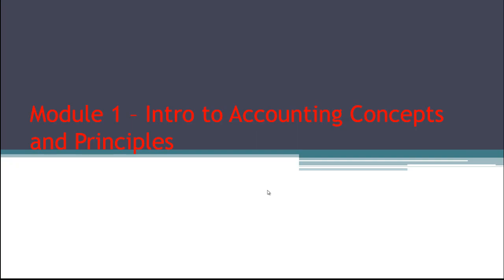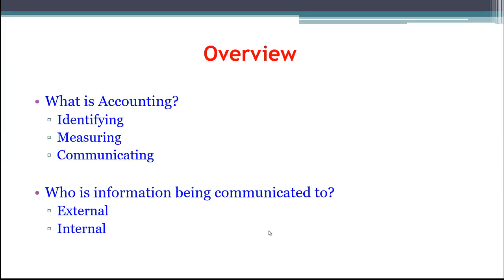Hello everybody and welcome to module one of our basic financial accounting course. In this video we're going to be talking about the introduction to certain accounting principles and concepts. One of the first questions we want to ask and answer is: what is accounting? Accounting is the process of identifying information that is important for users, figuring out how to measure it and actually measuring it — which is often referred to as the bookkeeping aspect — and then communicating it, mainly through financial statements.